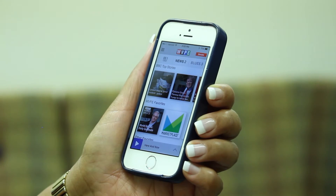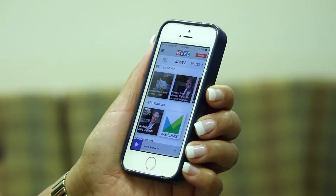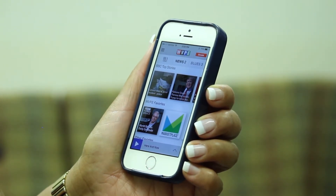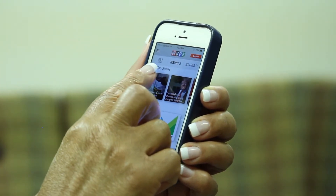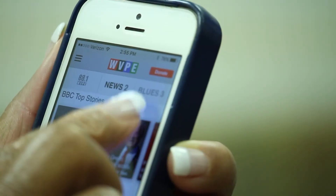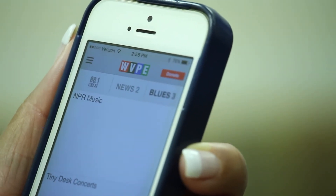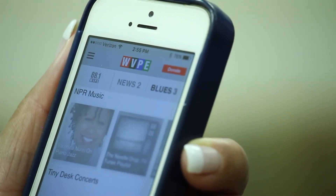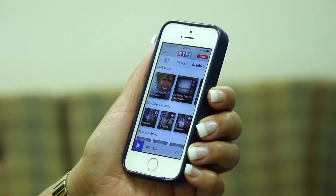To access WVPE Blues 3, go to the station buttons near the top of the screen. Tap the button on the right that says Blues 3, and you'll be taken to Blues 3's page on the app.